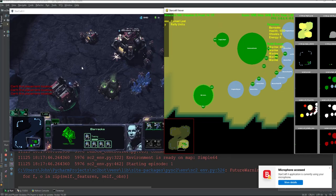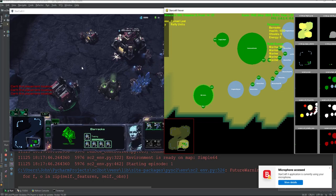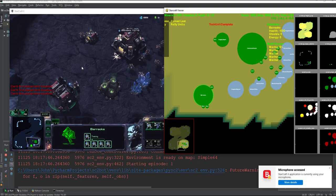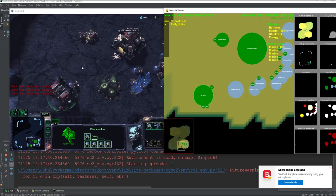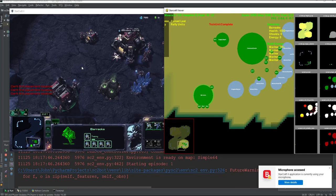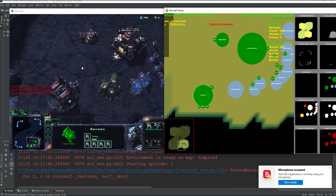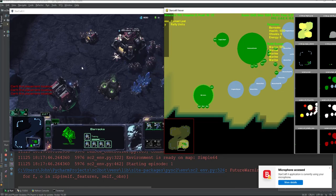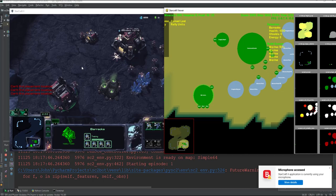If we set 'higher than or equal to 5', then once we reach 5 marines we will just be selecting and going to attack. And what you will see here is that we are probably going to lose, because it's not that good of a strategy to build one barracks and just wait for 6 marines to pop out and go attack, because the enemy will probably have more units than us.